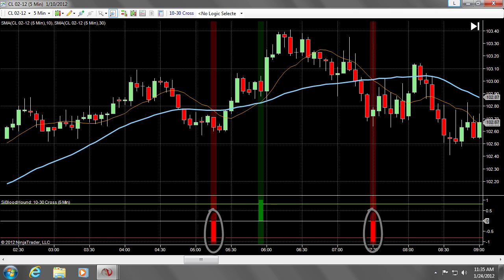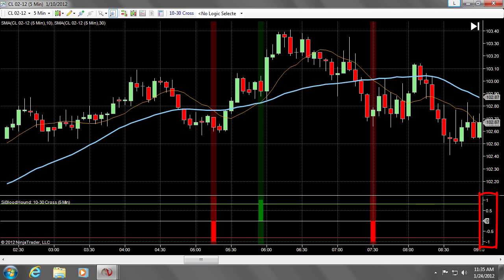Notice how there is a red bar depicting the short signals, and a green bar marking the long signals. Also take note that these values range from 0 to 1 on both sides.